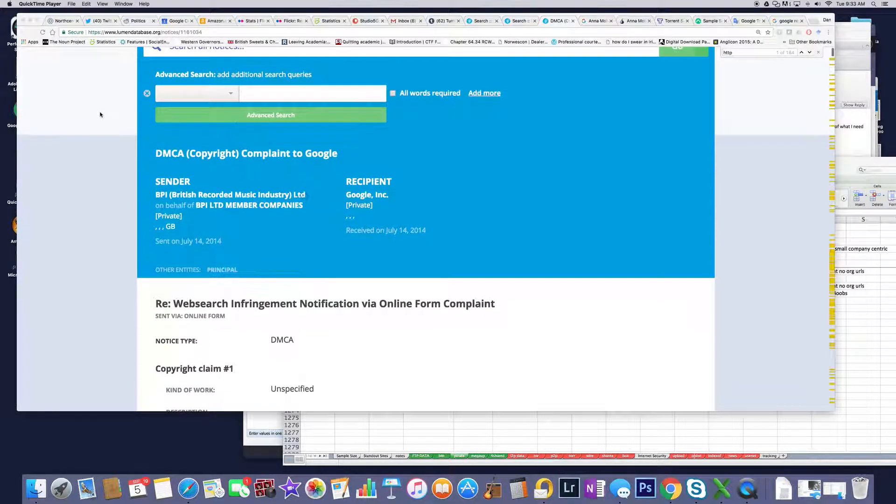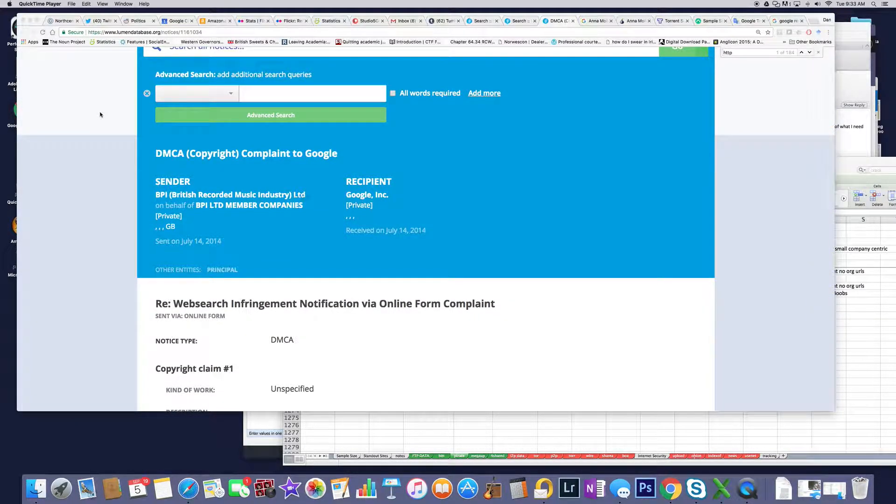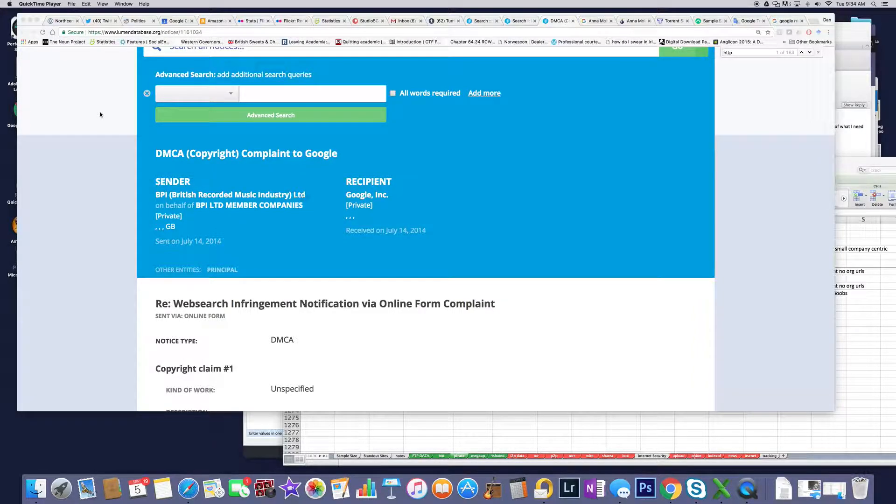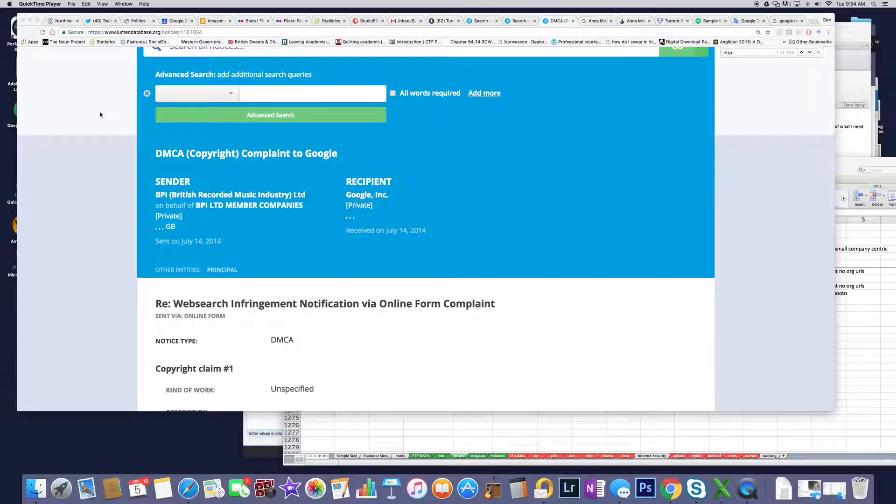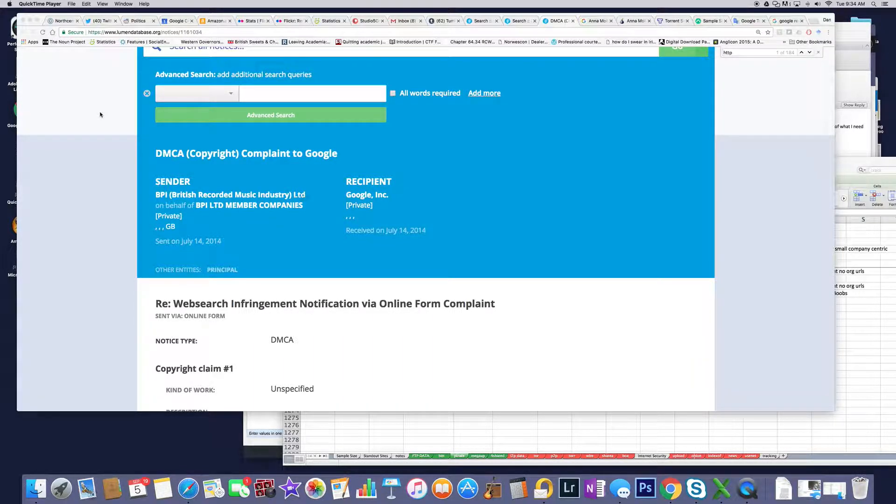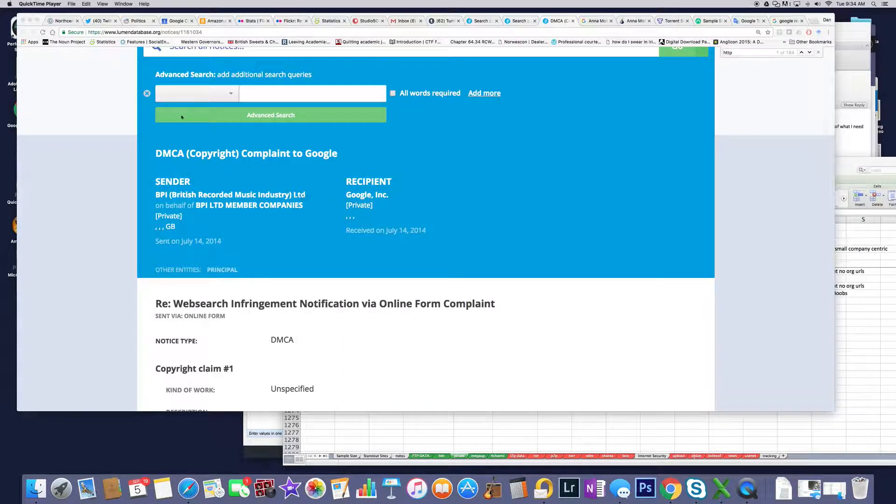I want to talk about BPI. This is part of my research for my PhD, to go through a really good representative sample of DMCA notices sent by companies through the Lumen database.